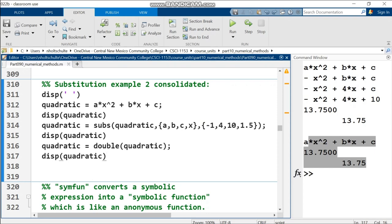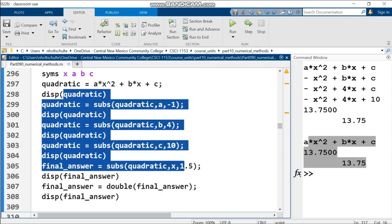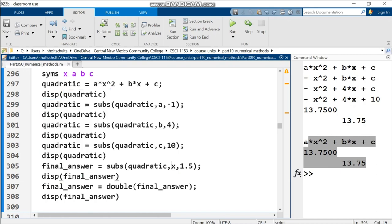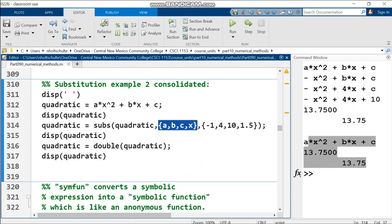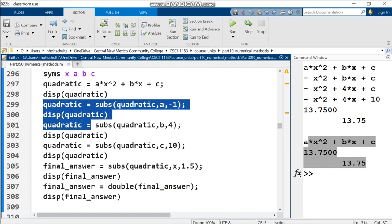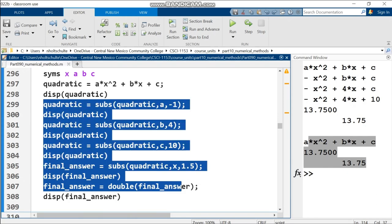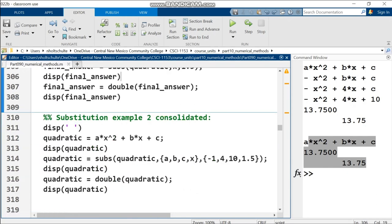They're replaced with curly brackets negative 1, 4, 10, and 1.5 - the order matters. A replaced with negative 1, B with 4, C with 10, X with 1.5. I like to start with the long way because it's more readable. The shorter way, people forget curly brackets or put inputs in wrong order. This way is easier to read.